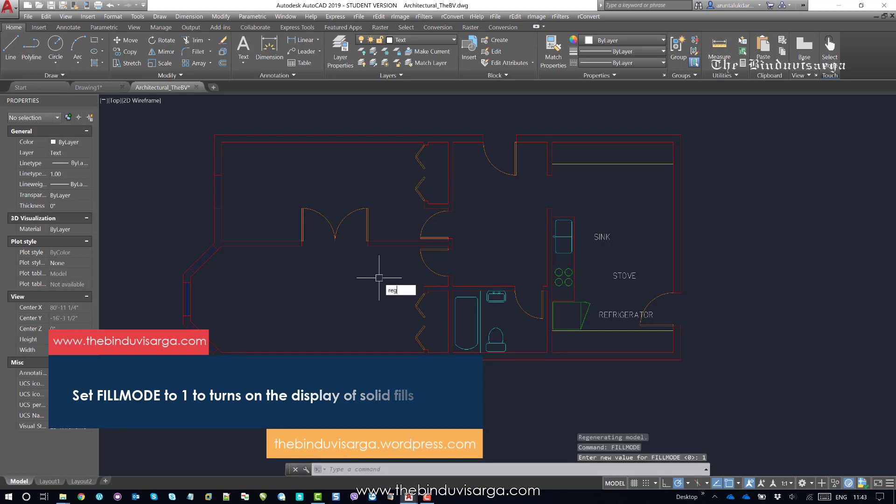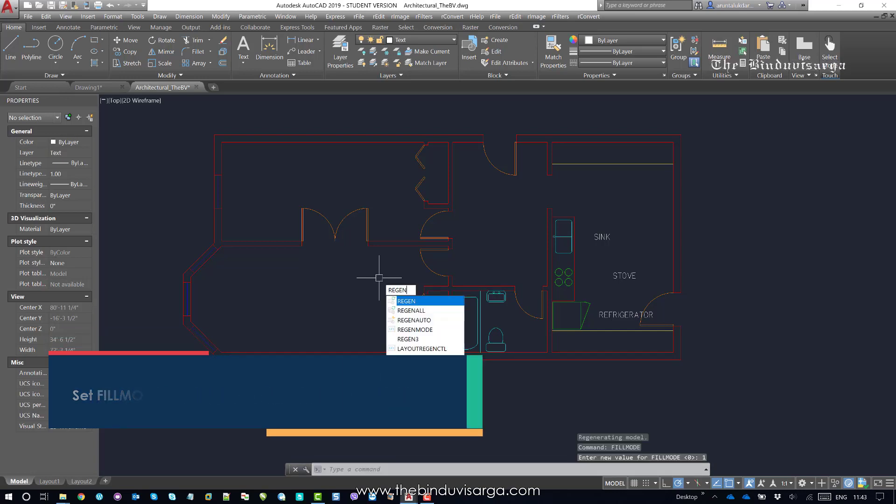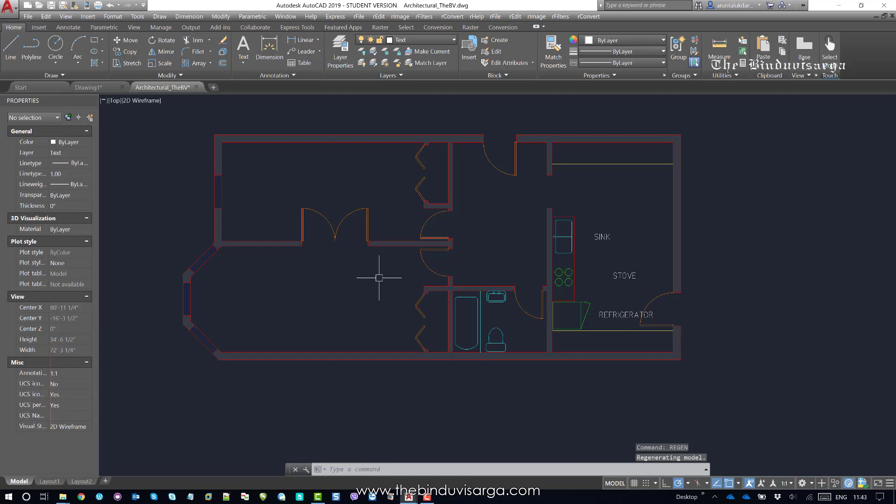And now type regen, hit enter. Now you can see the hatches are being displayed again.